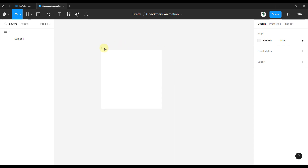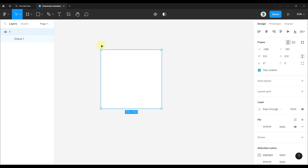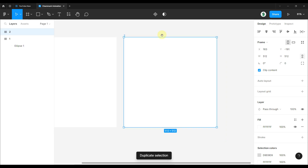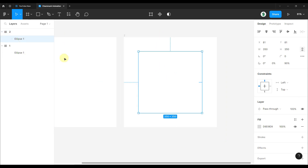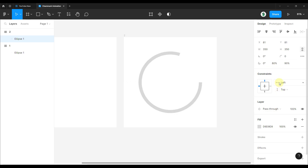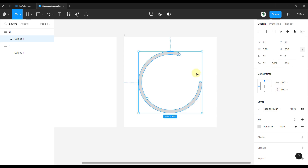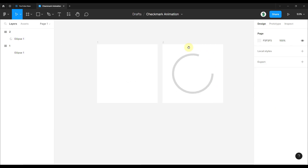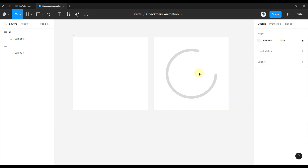Now let's duplicate this frame. Select the frame and press Ctrl+D to duplicate it. In this second frame, select the same ellipse and increase its sweep angle to 80%. That will be our second frame.